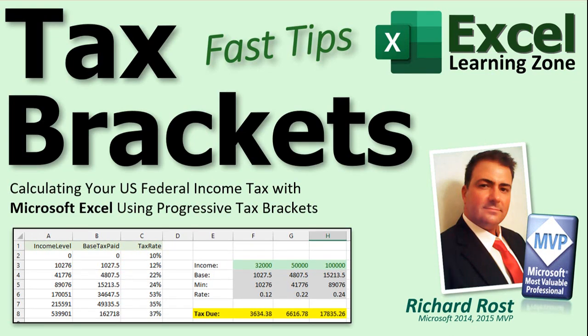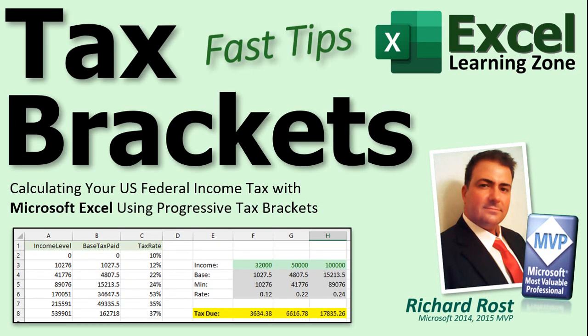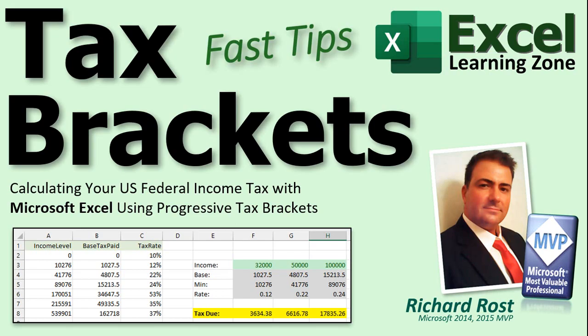In today's video, I'm going to teach you how to calculate your U.S. federal income tax with Microsoft Excel using progressive tax brackets. And even if you're outside the United States, many countries also use a graduated or progressive tax system like this. So if you want to learn how this stuff is calculated, stay tuned.